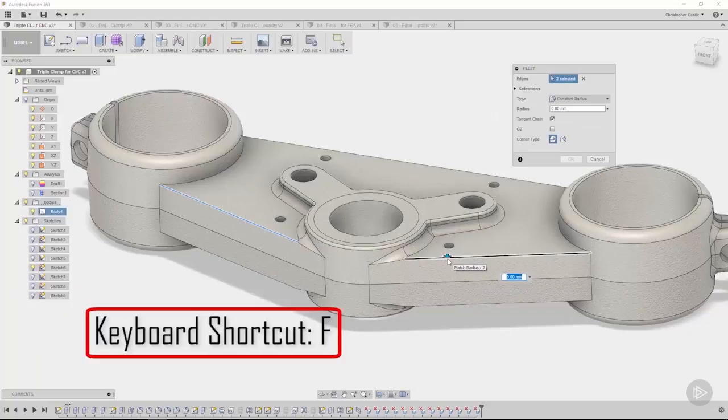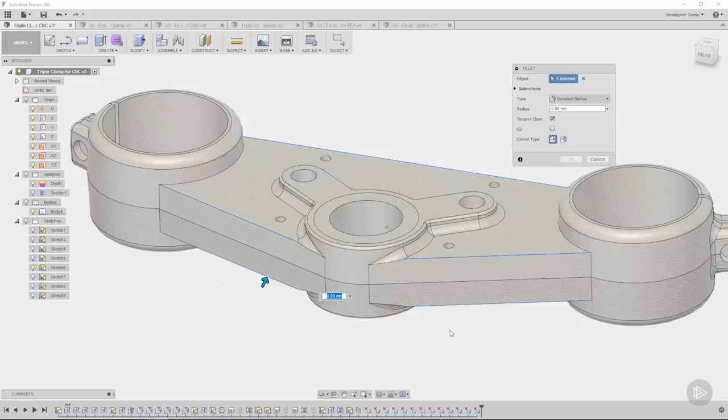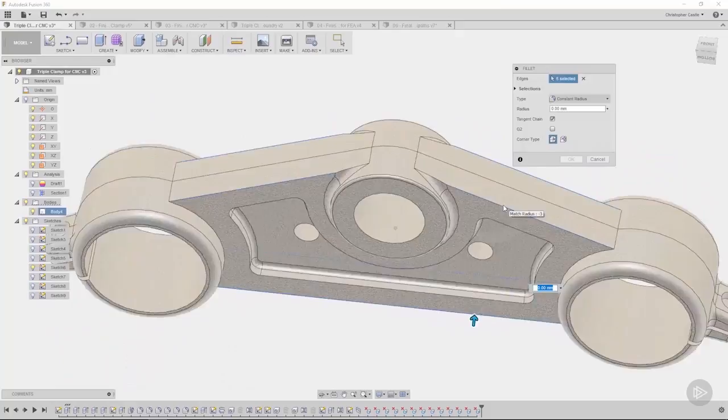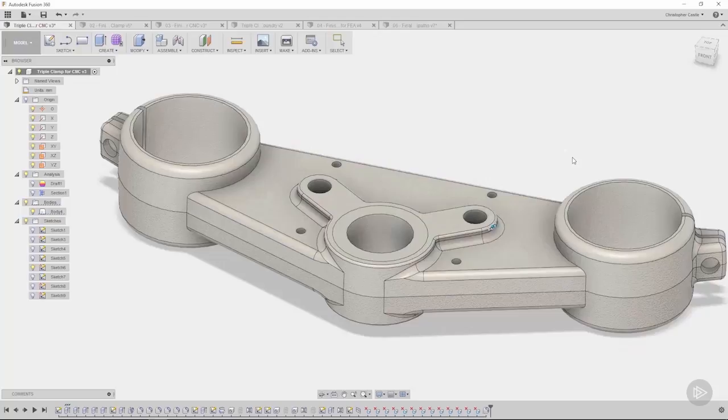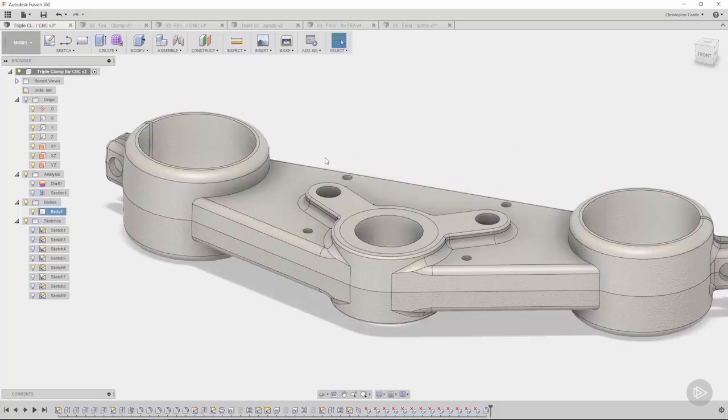Hit the F key again. Let's do this one last time. I'll select these edges, and there's some logic here to this. We're making sure to put all these edges in one feature. In this case, we'll stick with three millimeters. We'll hit okay.